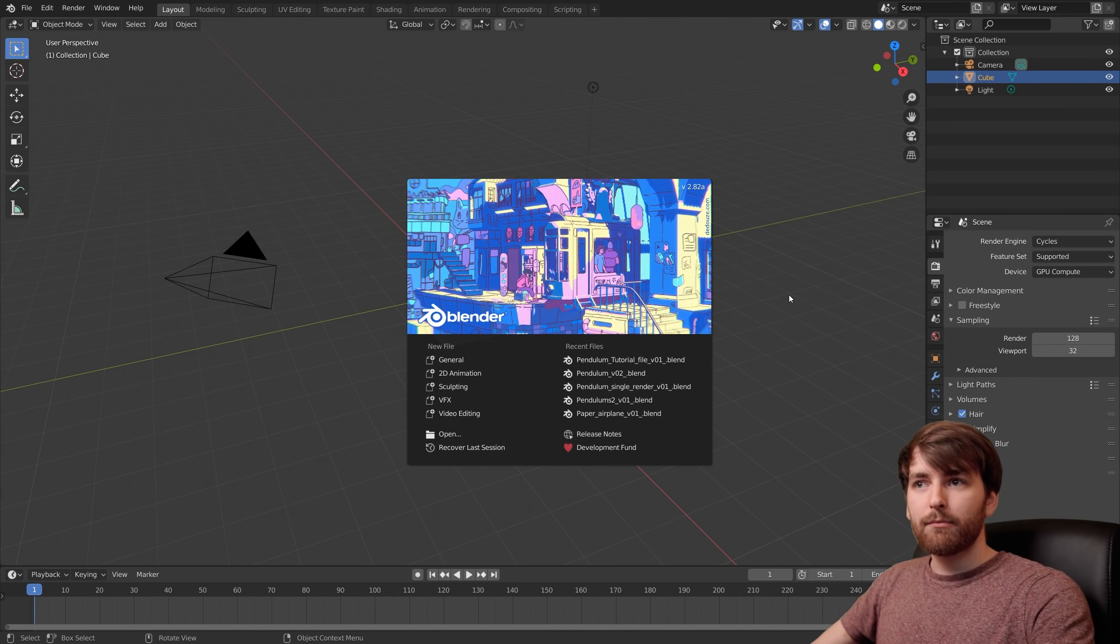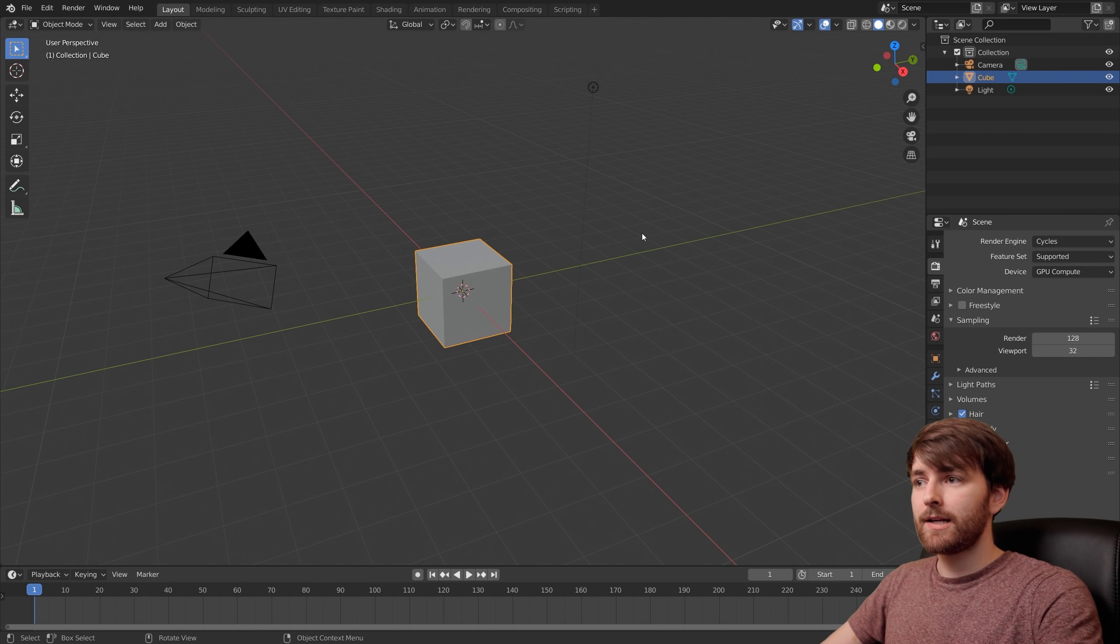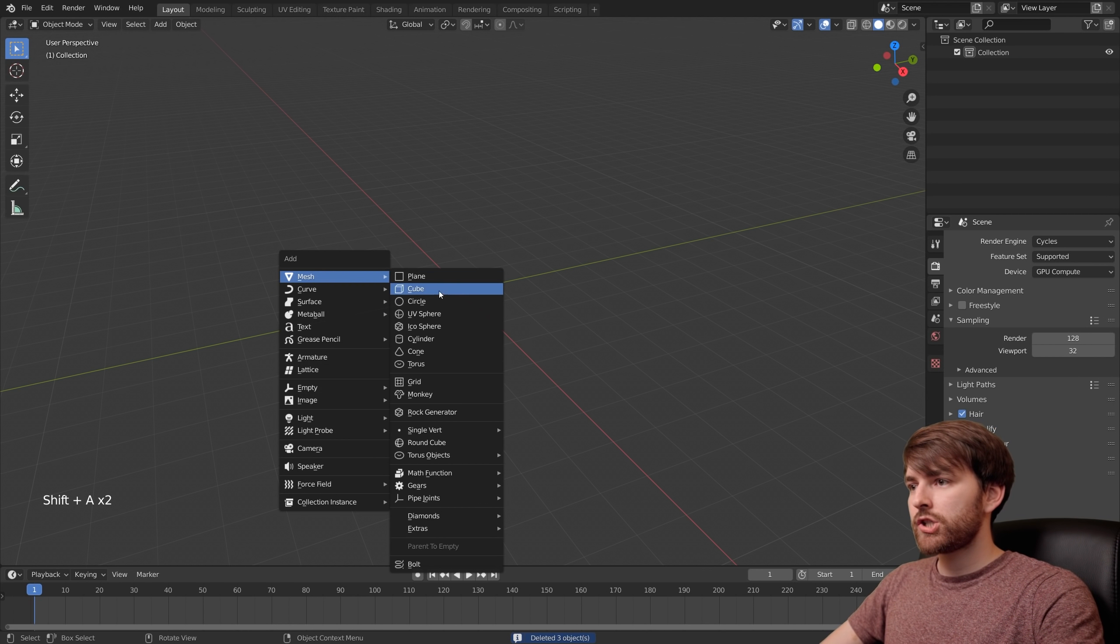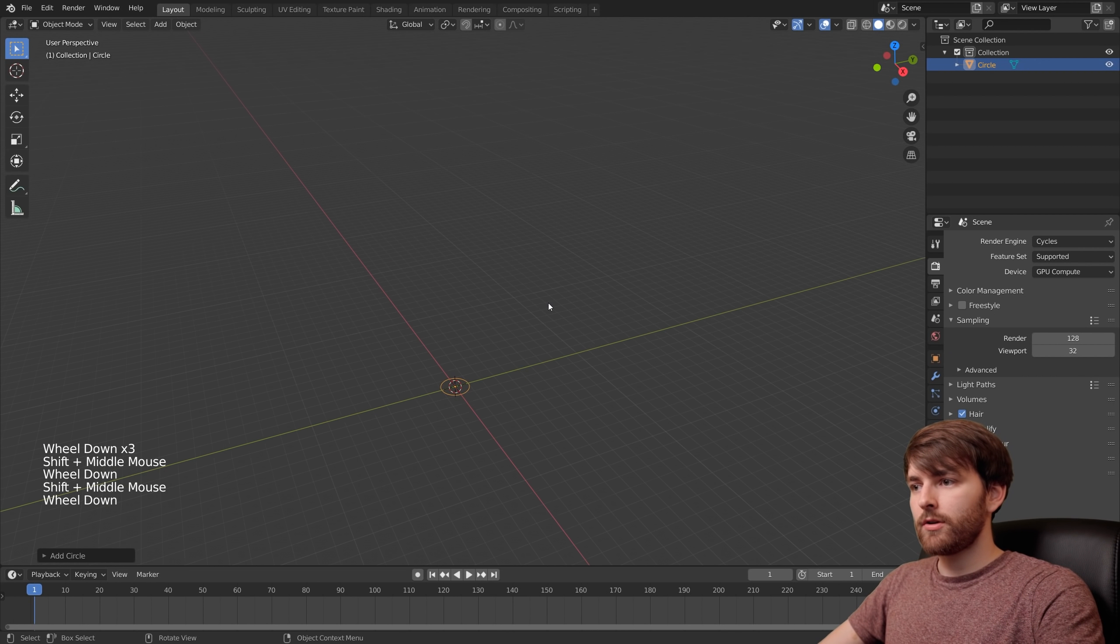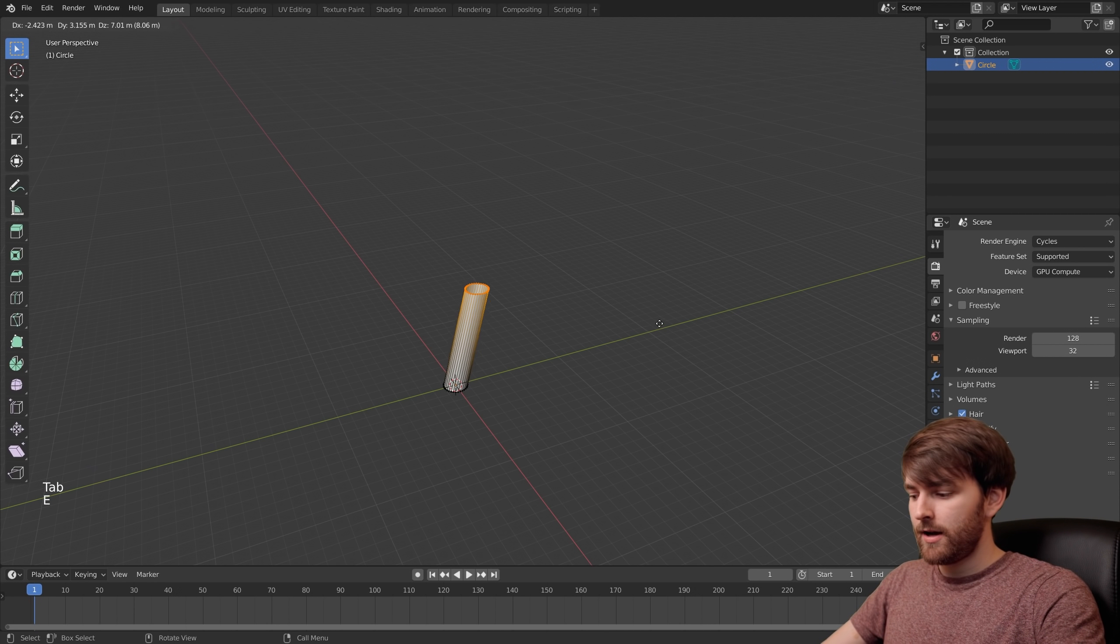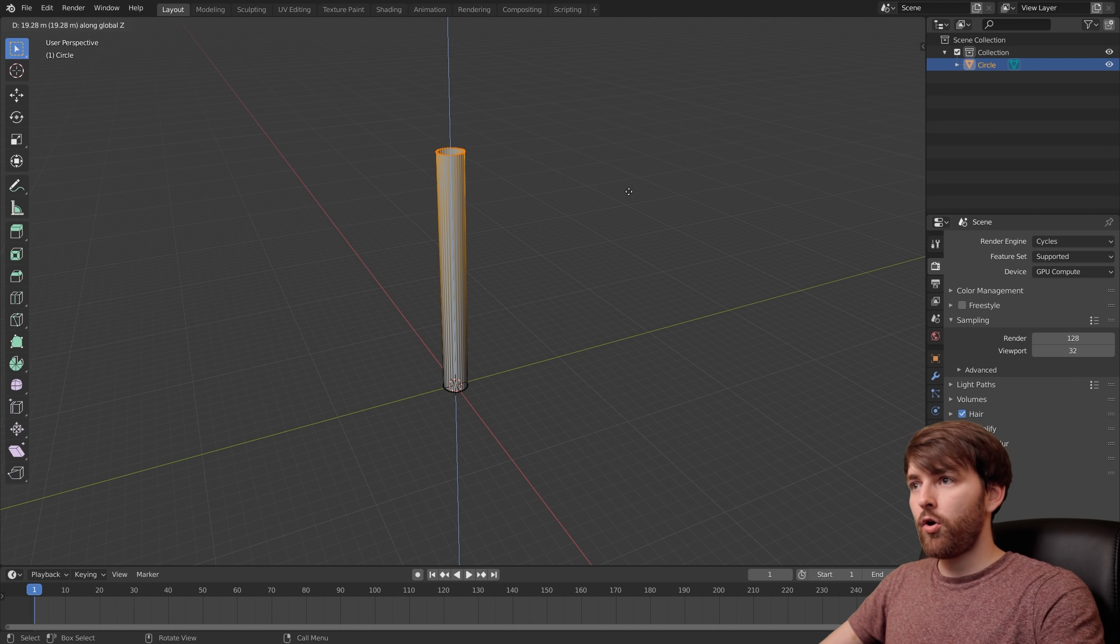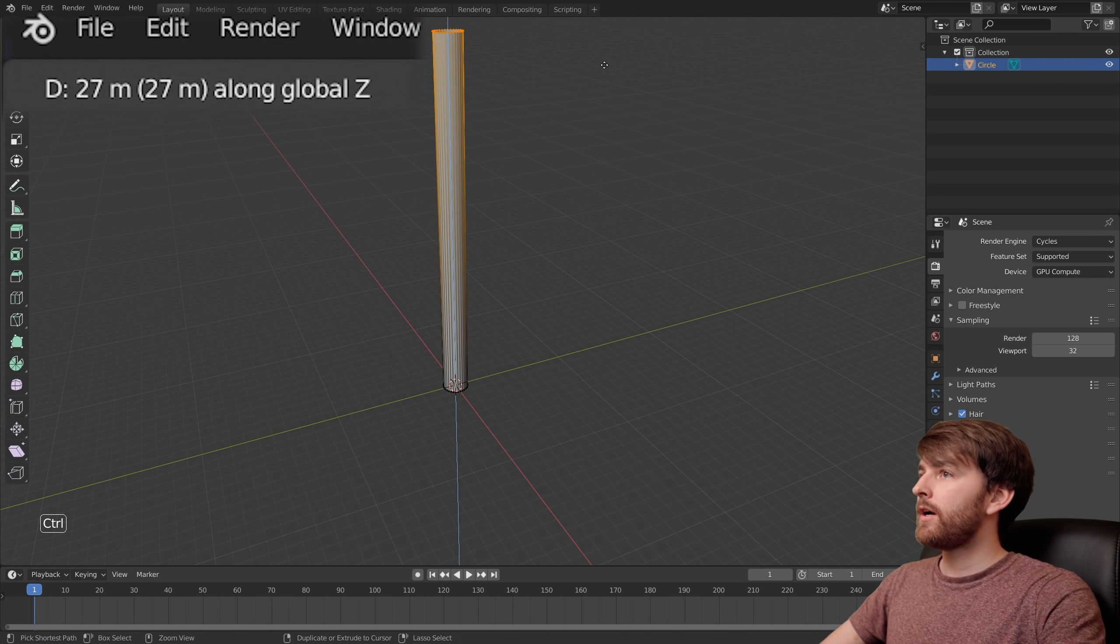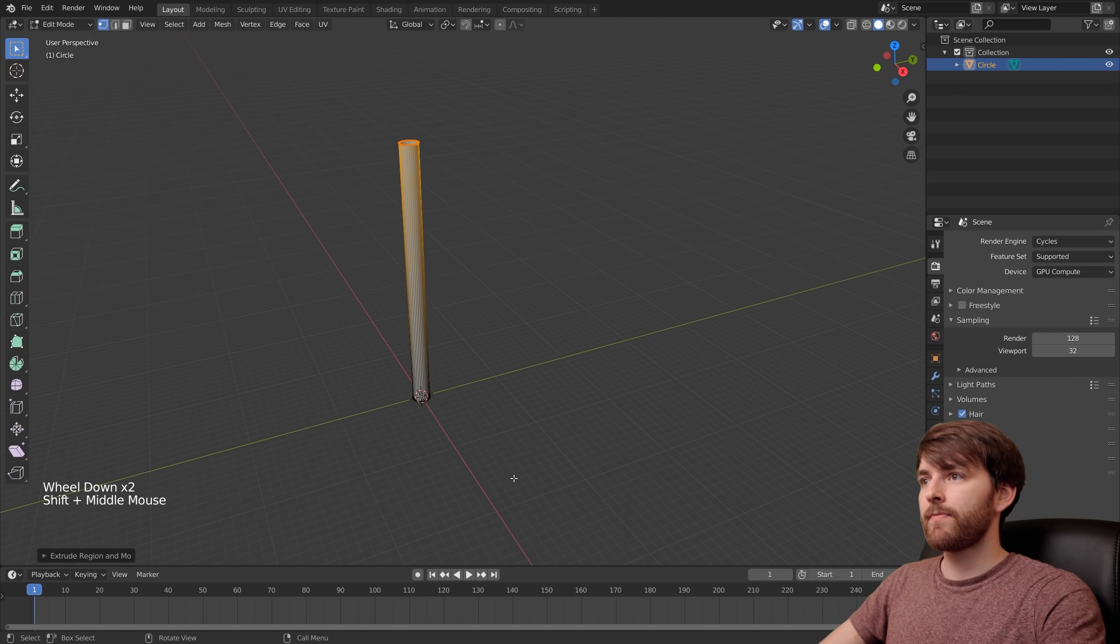We are going to be working in Blender version 2.82a. We're going to start off by deleting everything, shift A, mesh, circle. Then zoom out by scrolling and press Tab to go to edit mode. Press E to extrude and press Z to make it follow the Z axis, then hold Ctrl and pay close attention to the top left corner. We want to stop at 30 meters exactly.